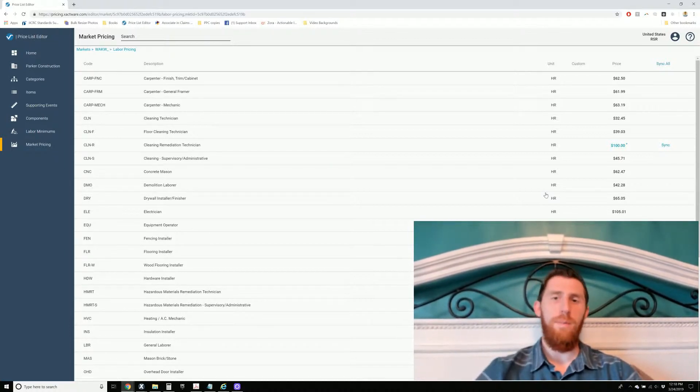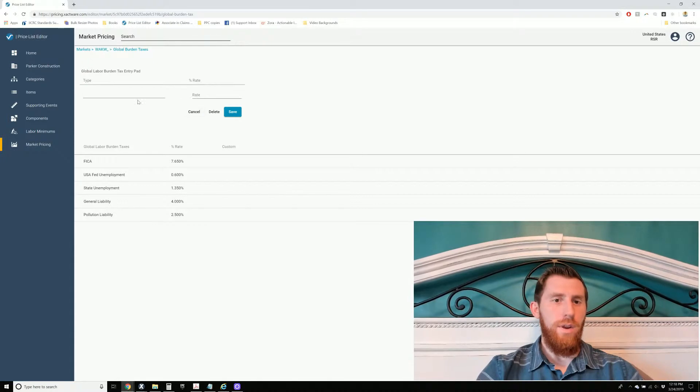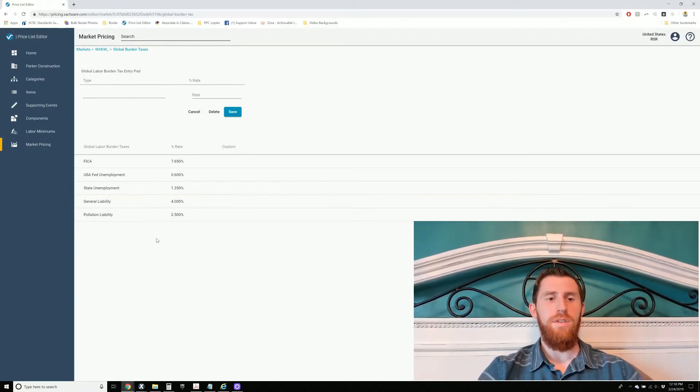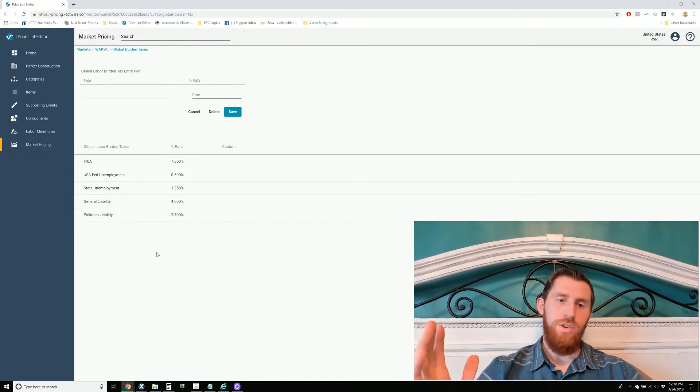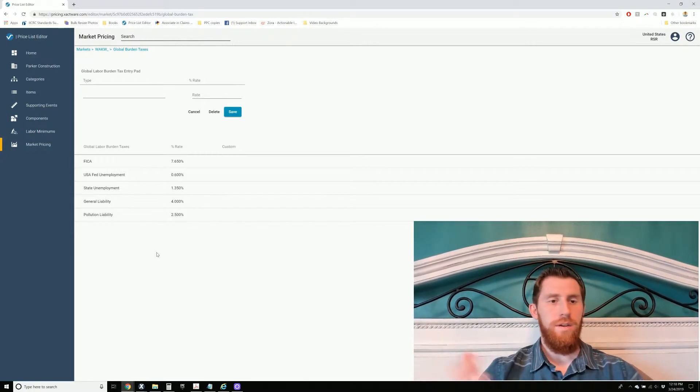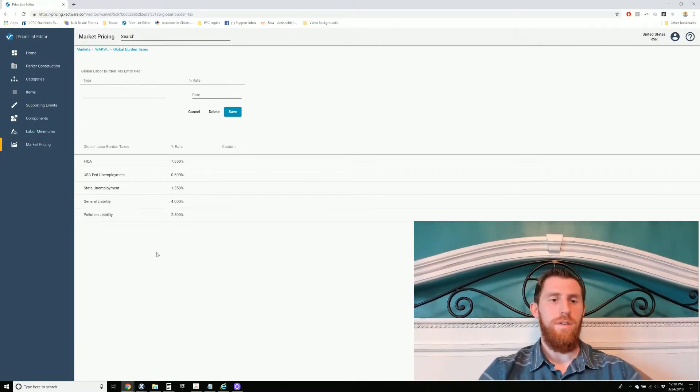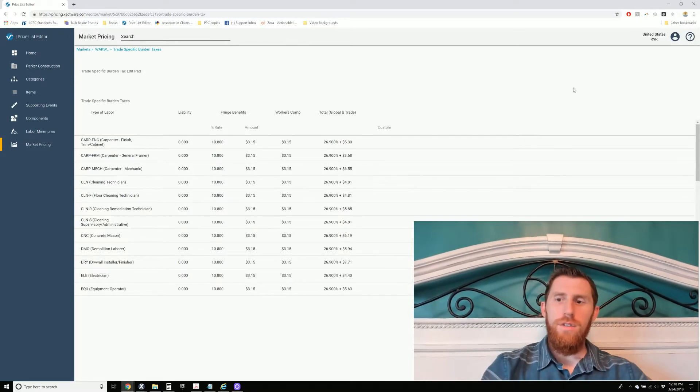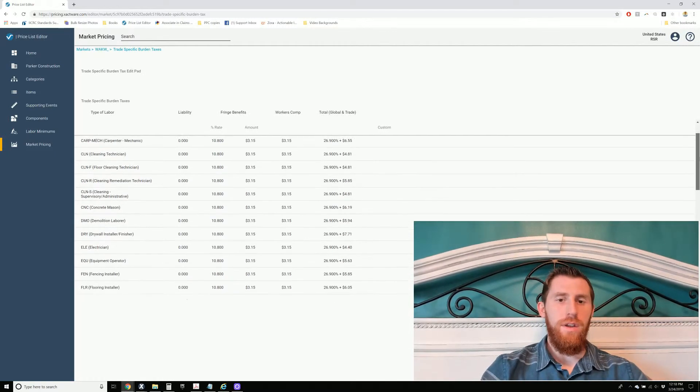So along with that, you can actually go in here and you can change all your percentages of your insurance that you have, unemployment, everything really. You can also come in here and look at these. You can change your workers' compensation rates.